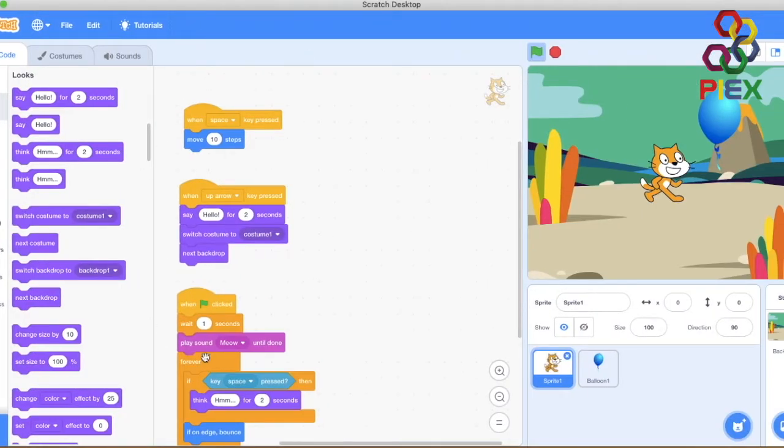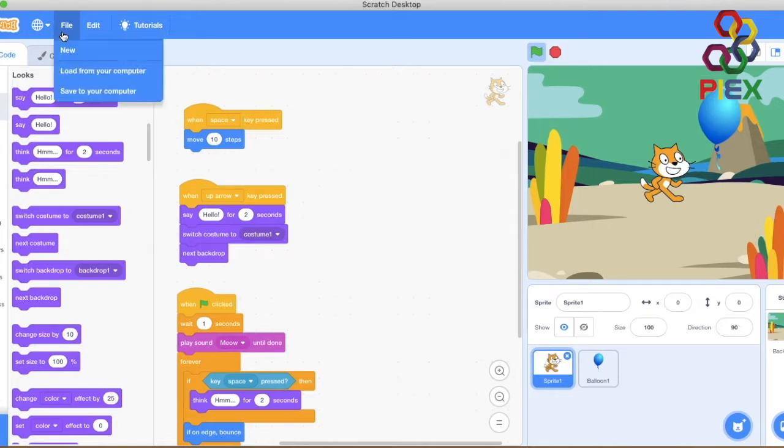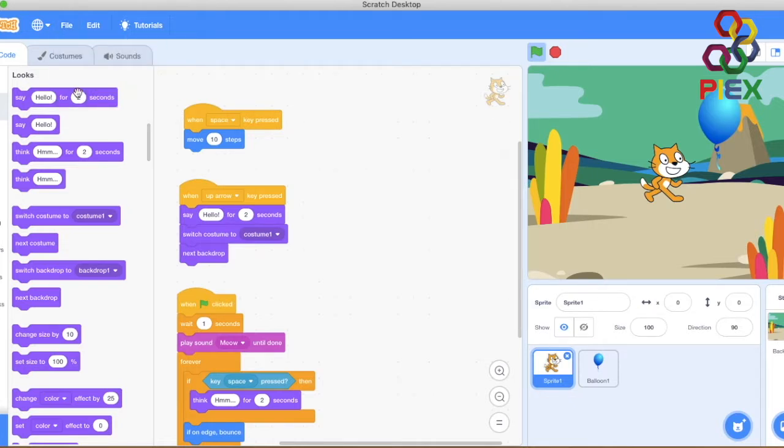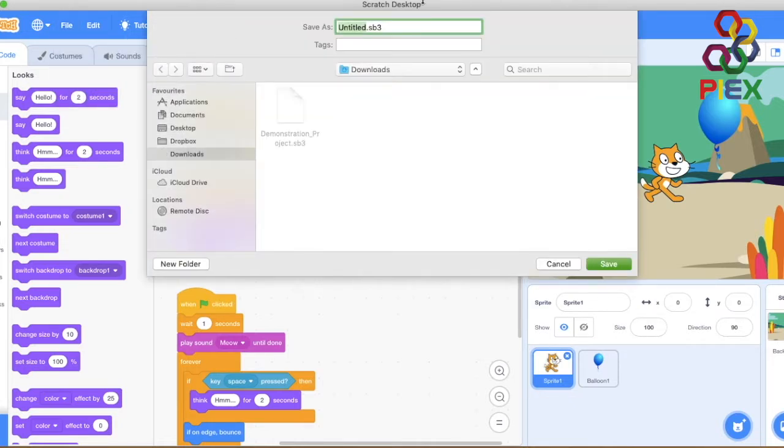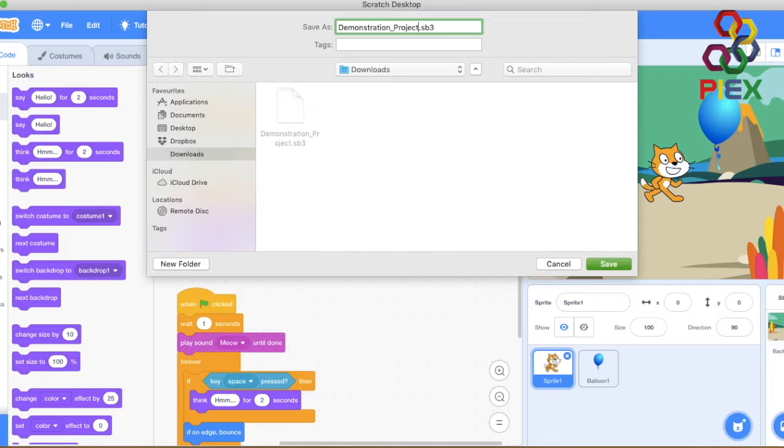I will go to file, save it to my computer, make sure to put a name for it. In this case I will do demonstration project. Go ahead and name it whatever you like. So I'm going to save.